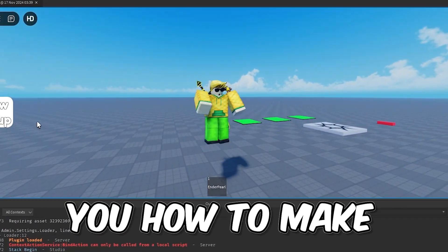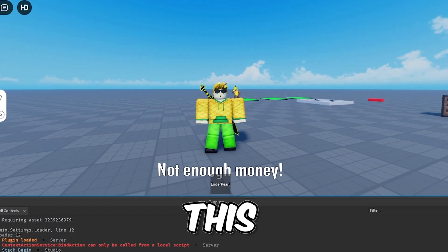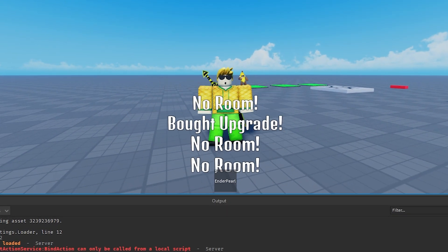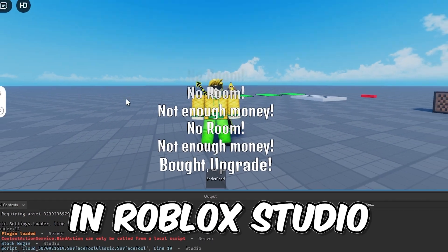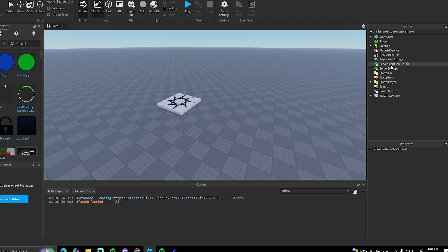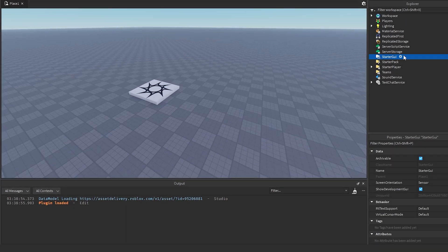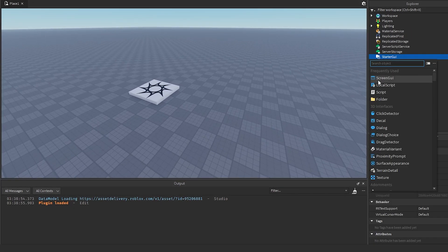Hey, how's it going guys. I'm going to show you how to make notifications in Roblox Studio. The first thing we're going to do is make the UI.